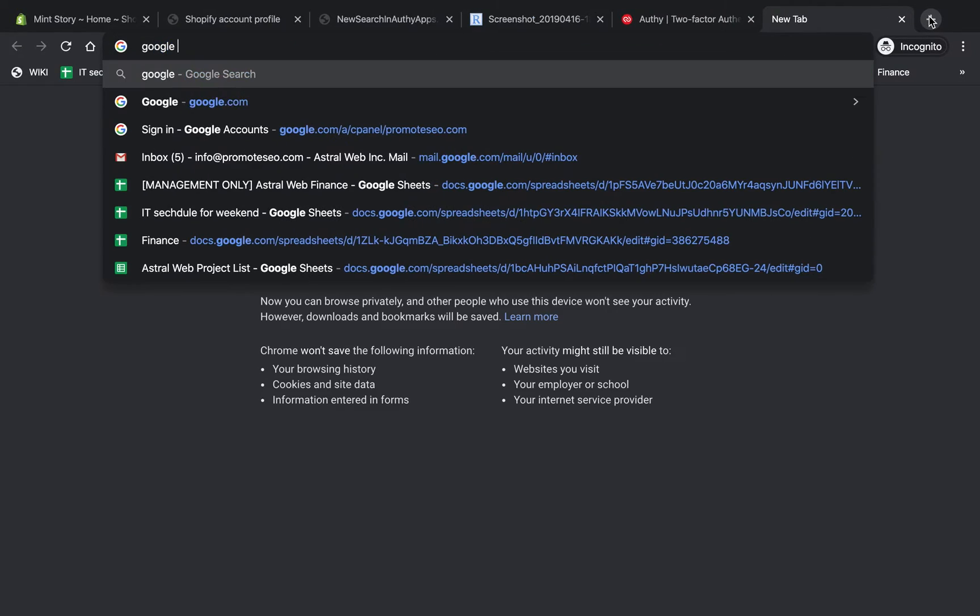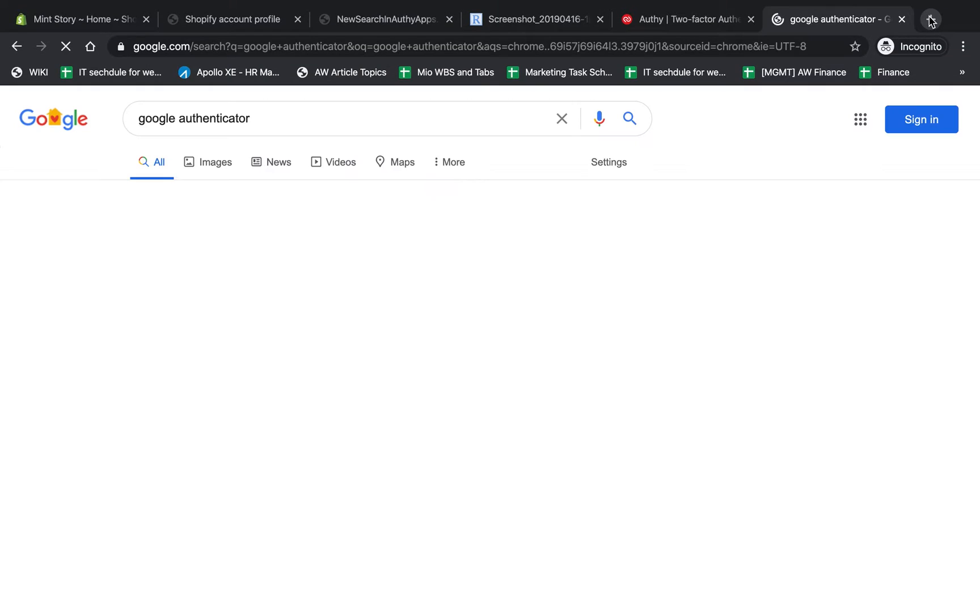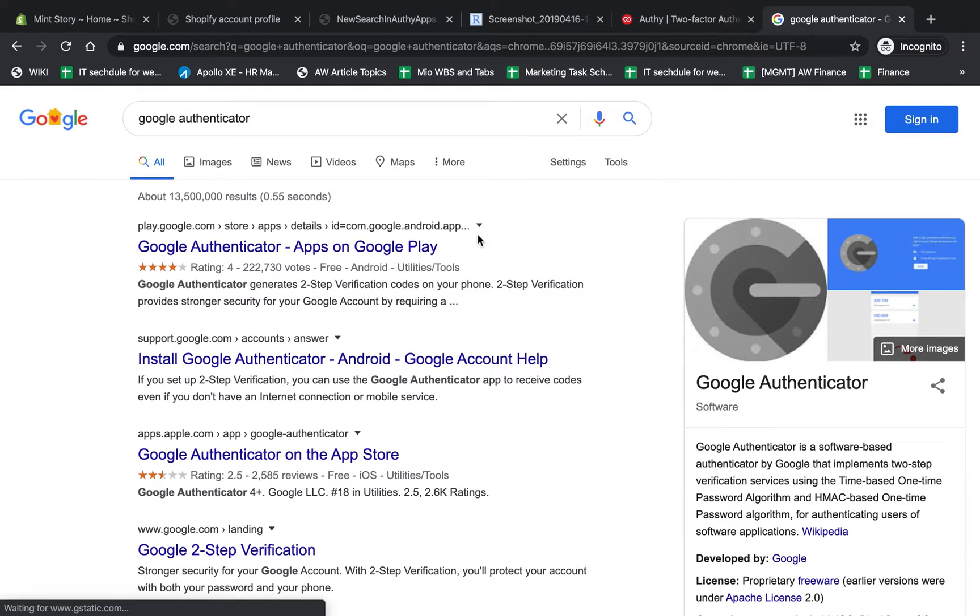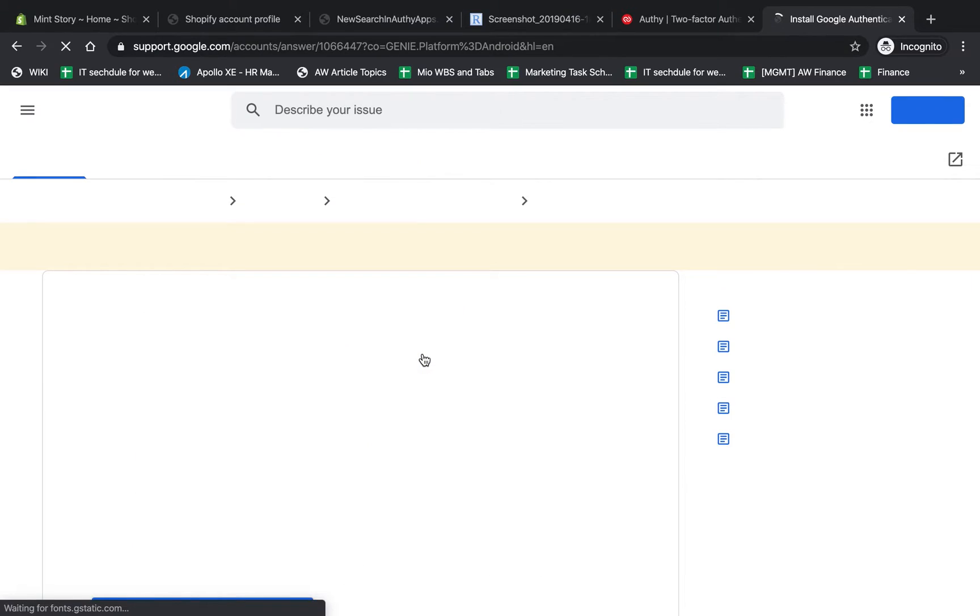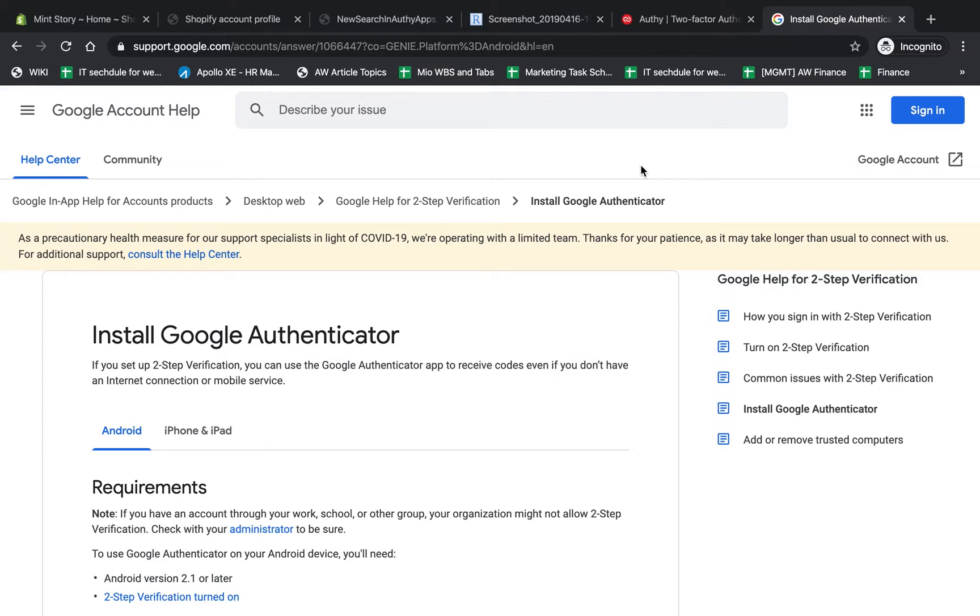The second one is Google Authenticator, which is very similar in functionality. But if you lose your phone, you cannot retrieve the two-factor codes. So you might be stuck and logged out of many of your accounts until you can reinstall and get those.